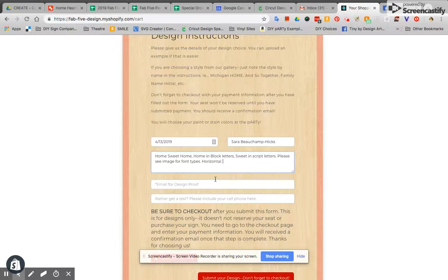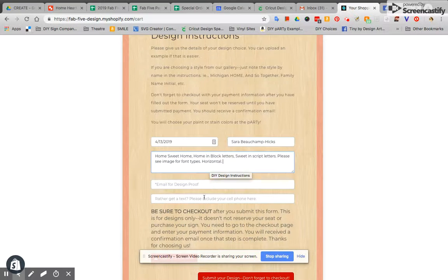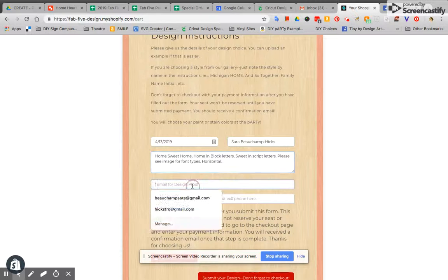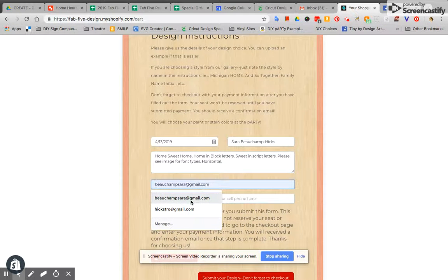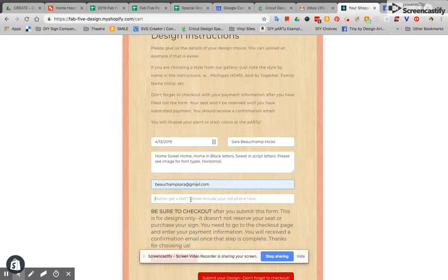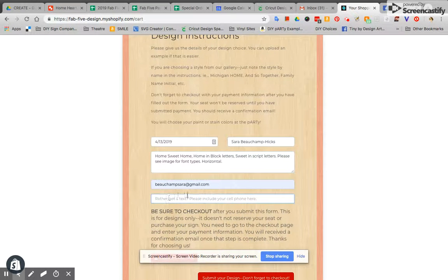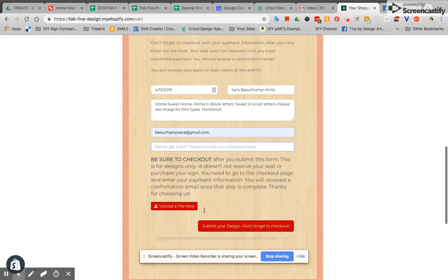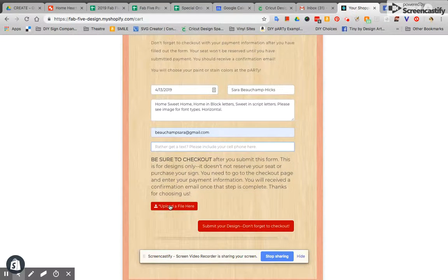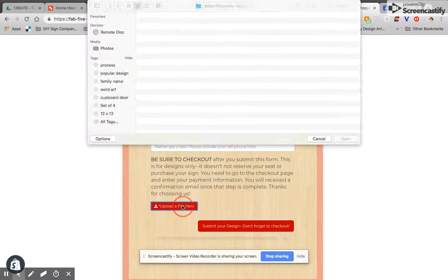Remember that you do your paint and stain colors at the party so that isn't an option you don't have to worry about right now. You're going to leave your email or if you'd rather you can leave your cell phone right here for us to text back and forth. Here again is where you upload a file.